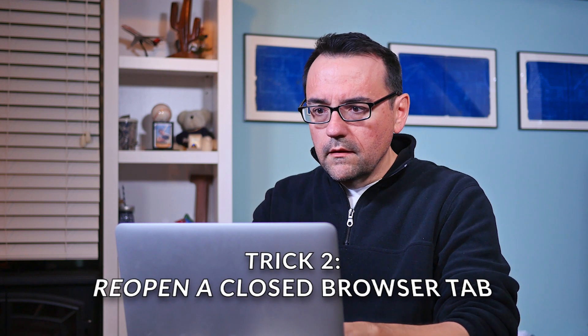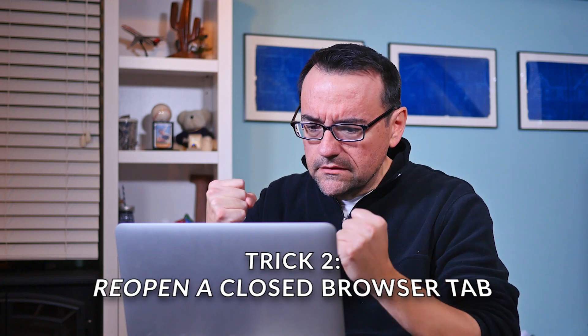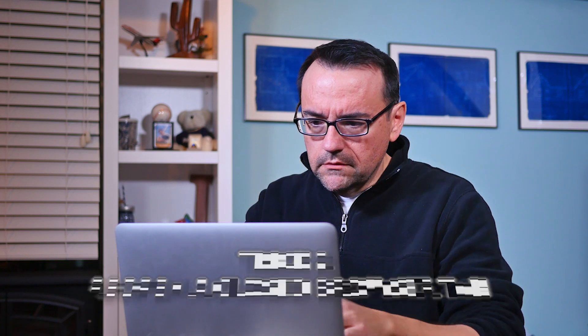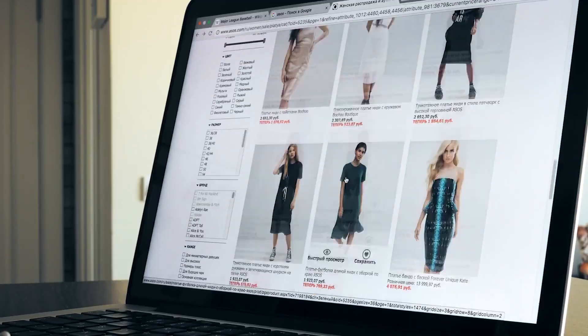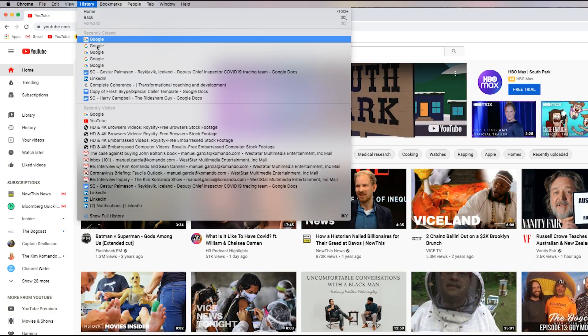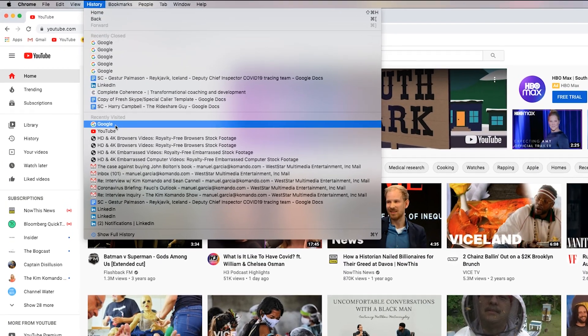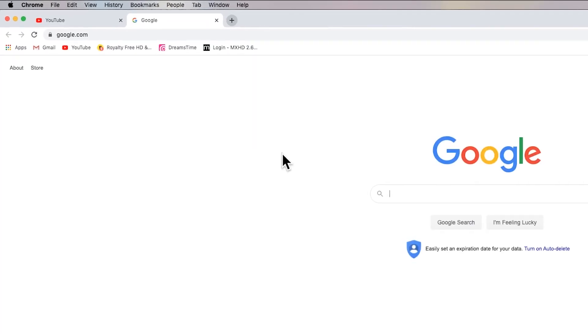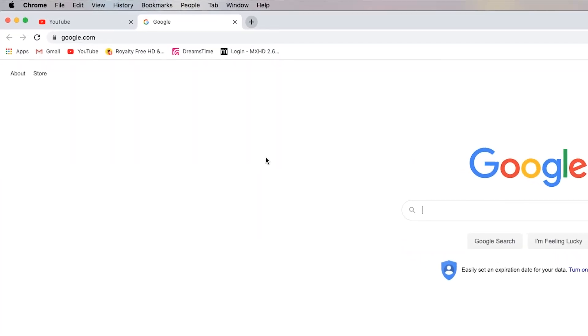Number two: reopen a closed browser tab. How many browser tabs do you have open? Come on, be honest. It's annoying when you accidentally close the wrong one. You can open up your browser's history and reopen the tab from there, or you can do it with a couple of keystrokes.